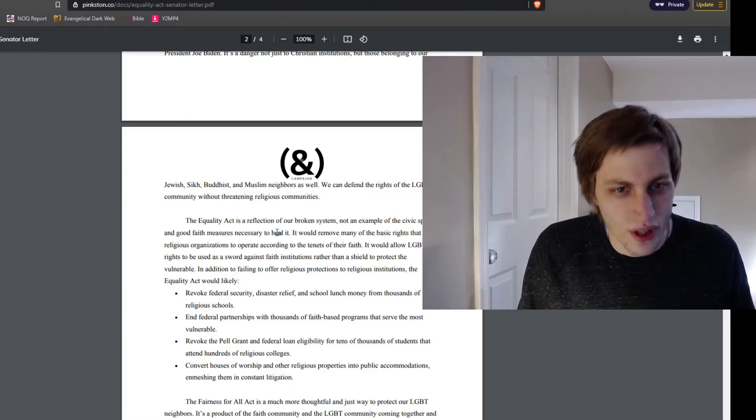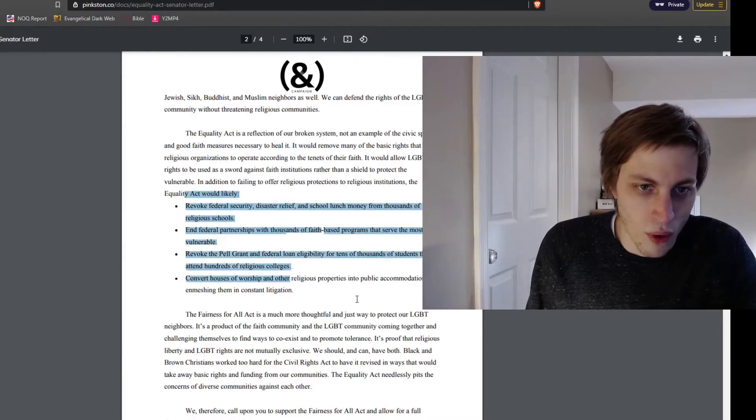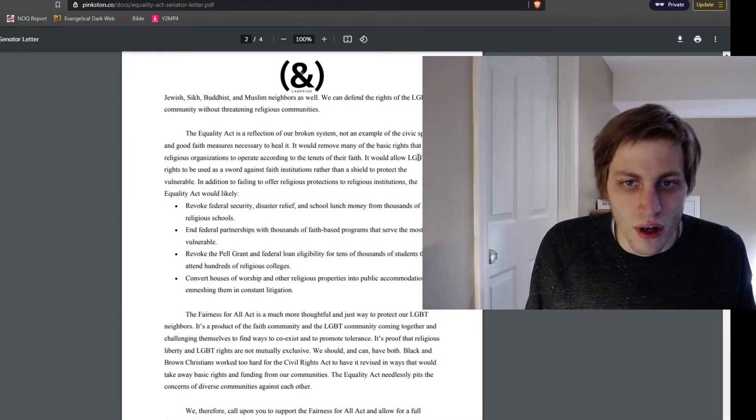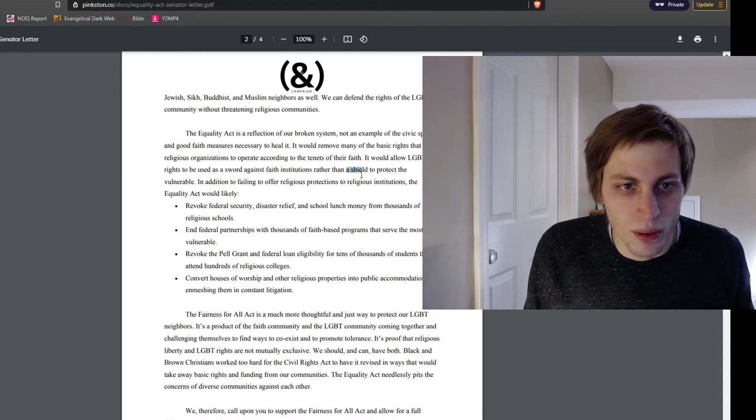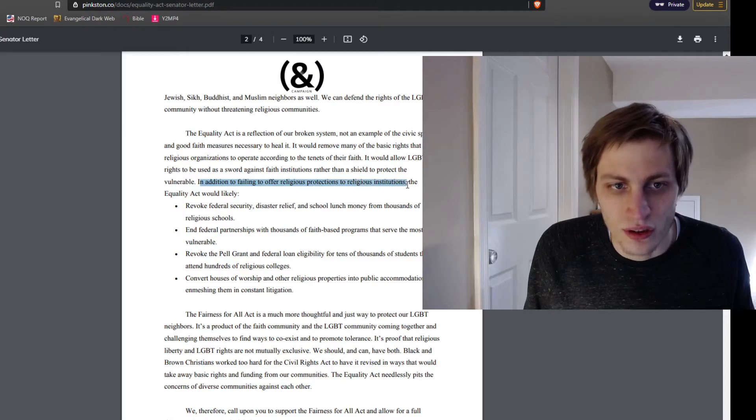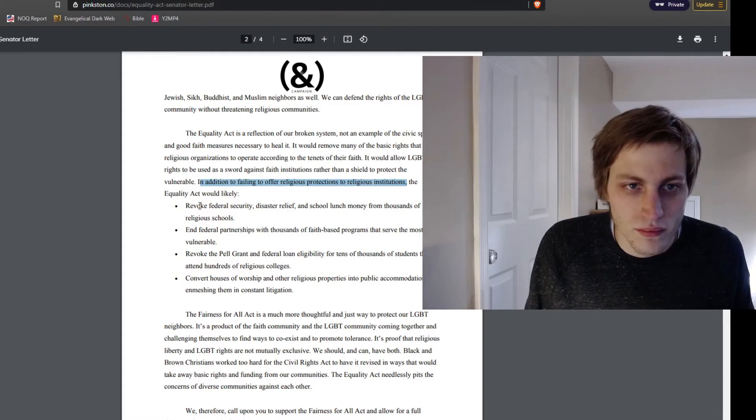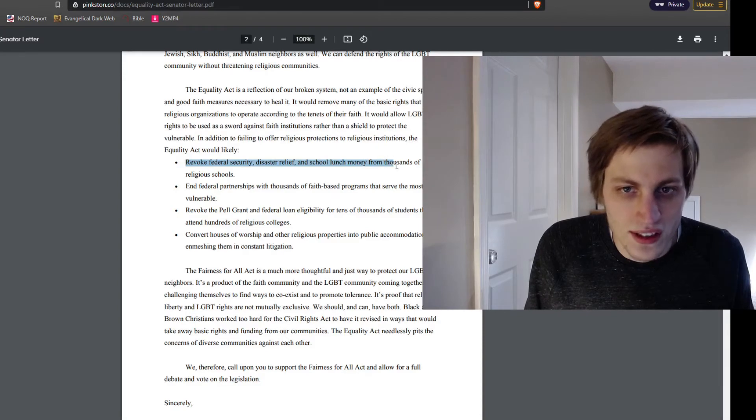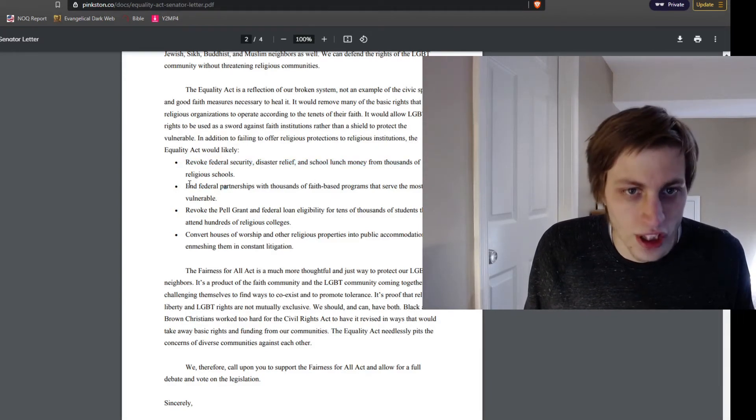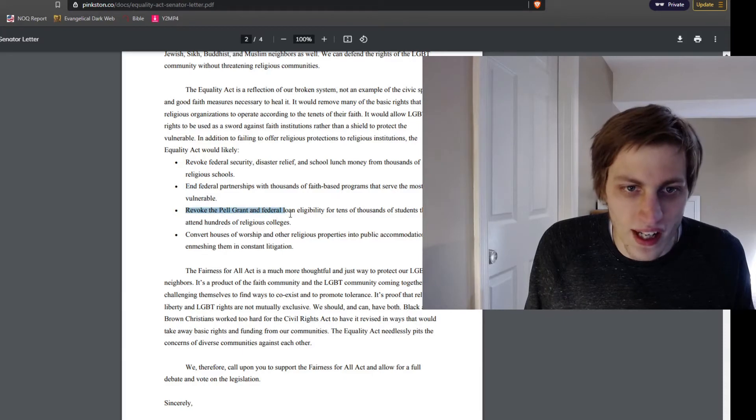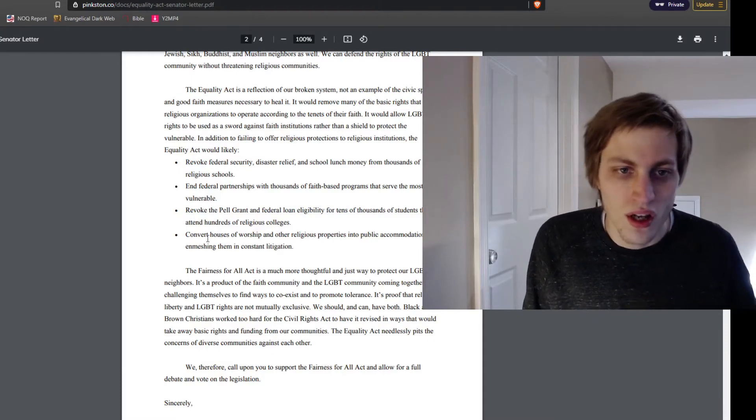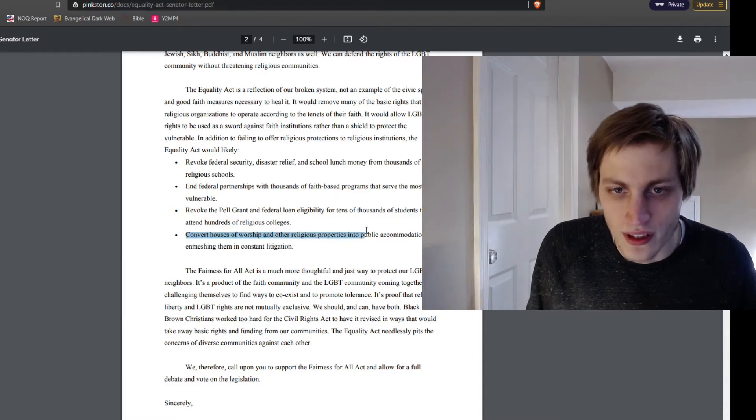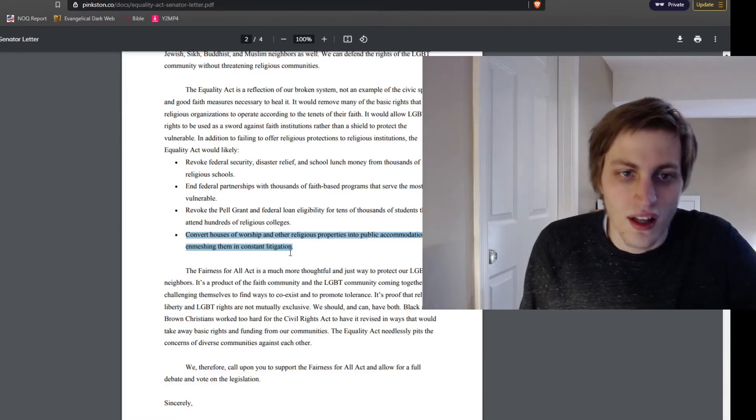But here are their criticisms of the Equality Act. And this is important. Their criticisms are these four bullet points here. It would allow the homosexual transvestite rights to be used as a sword against faith institutions rather than a shield to protect the vulnerable. In addition to failing to offer religious protections to religious institutions, the Equality Act would likely revoke federal security disaster release and school lunch money from thousands of religious schools, end federal partnerships with thousands of faith-based programs that serve the most vulnerable, revoke Pell Grants and federal loan eligibility for tens of thousands of students that attend hundreds of religious schools, convert houses of worship and other religious properties into public accommodations, and enmeshing them in constant litigation.